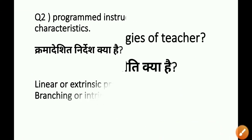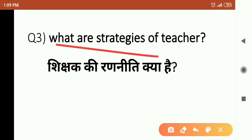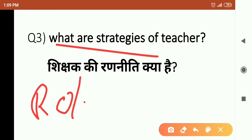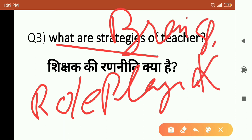Question number 3: What are the strategies of teachers? There are a lot of strategies such as lecture strategies, heuristic strategies, chalk and talk methods. Role playing strategy and brainstorming strategy are also very important. There are two types — autocratic and democratic. If you read the strategies in detail, you can easily answer any type of question.